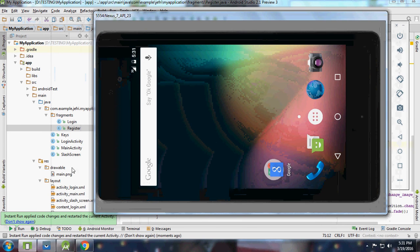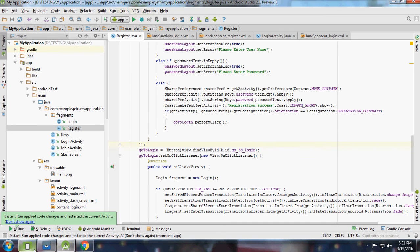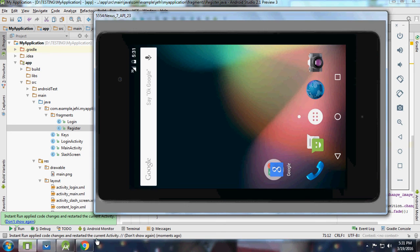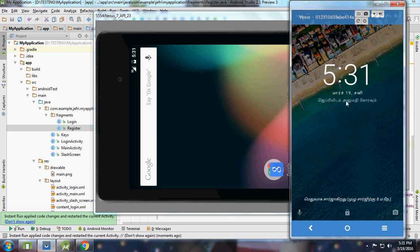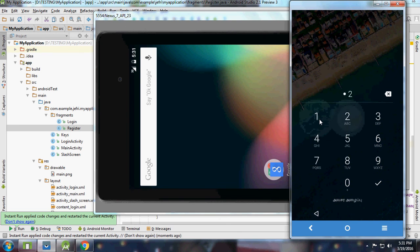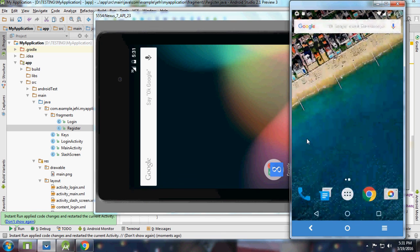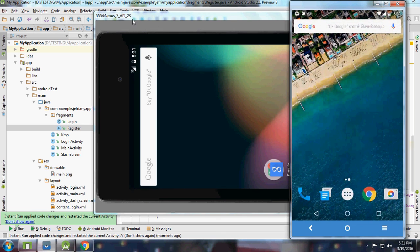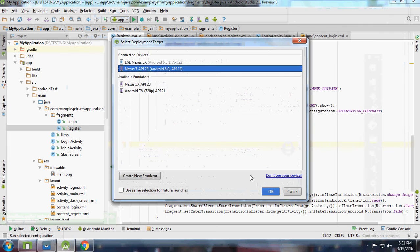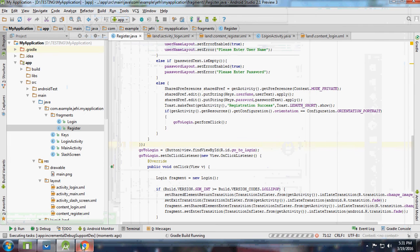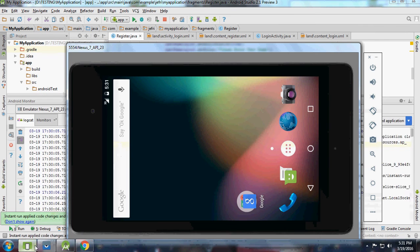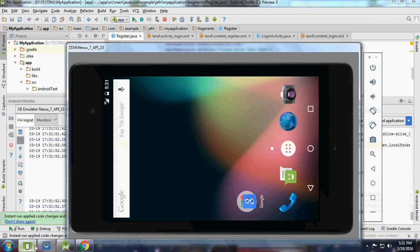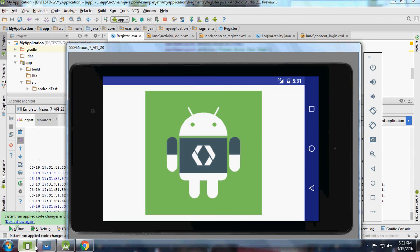It's running in my mobile. It's not running anyway, let me run again. Nexus 5X. Tab, it's running.